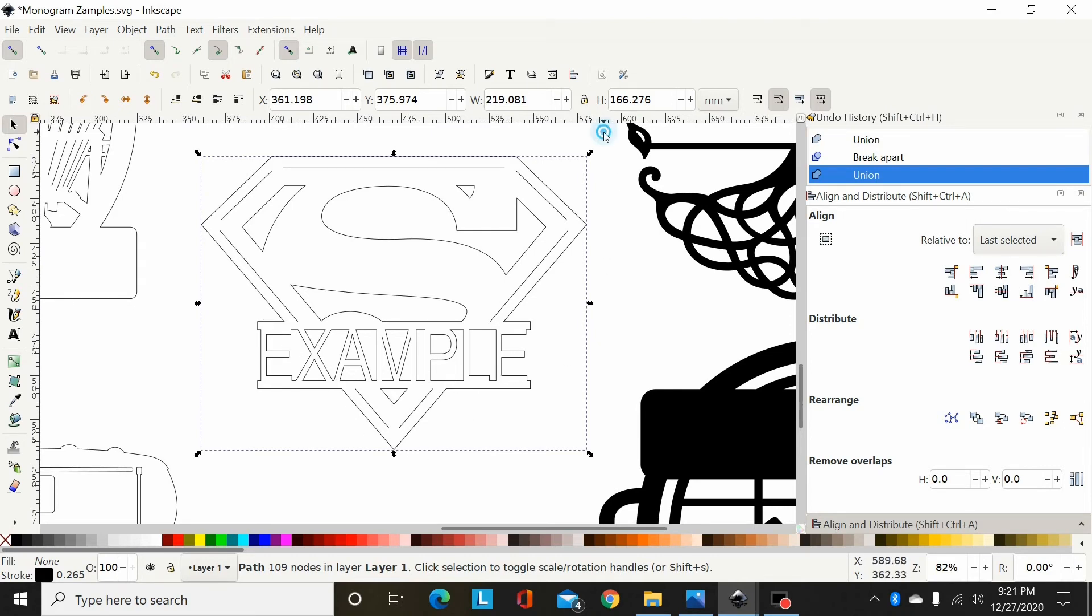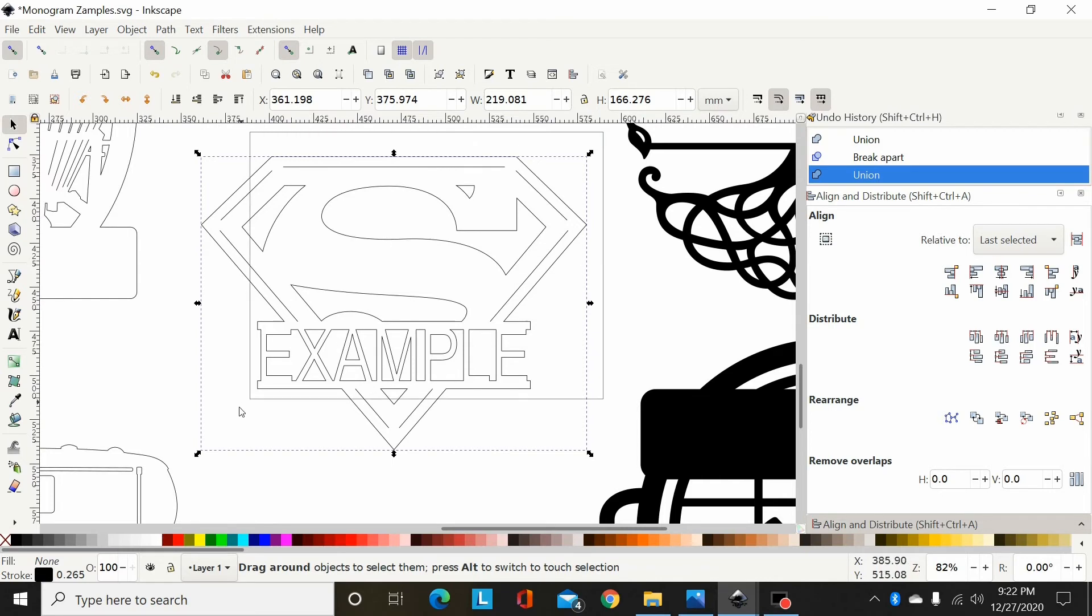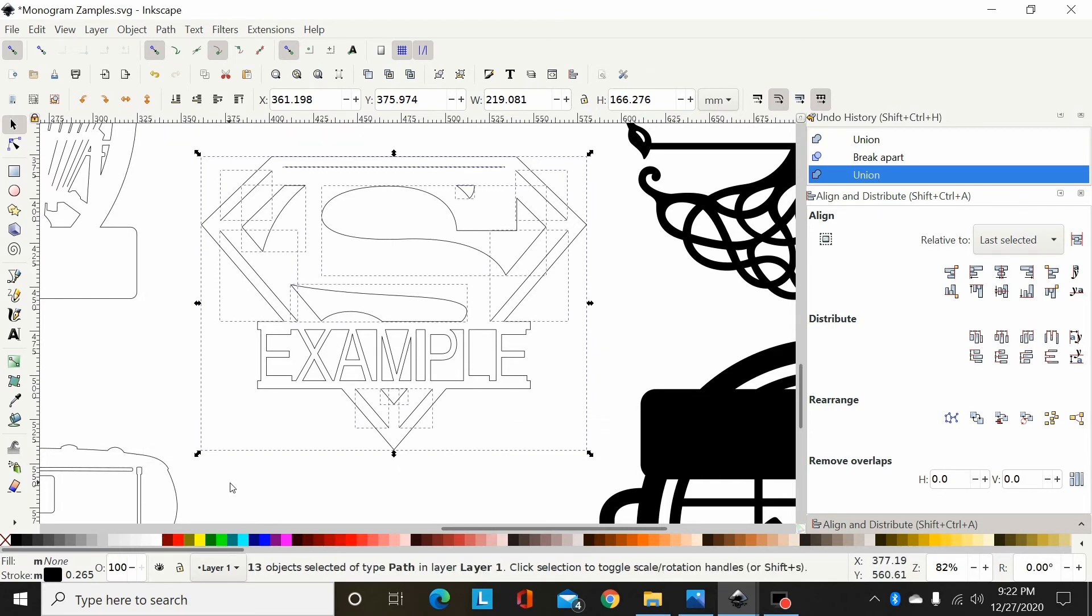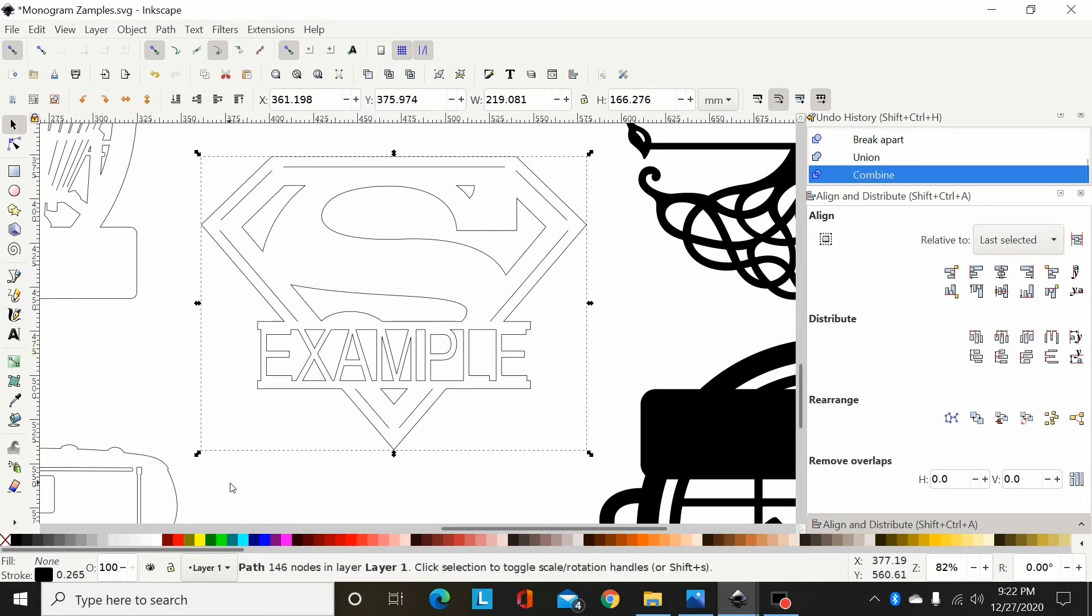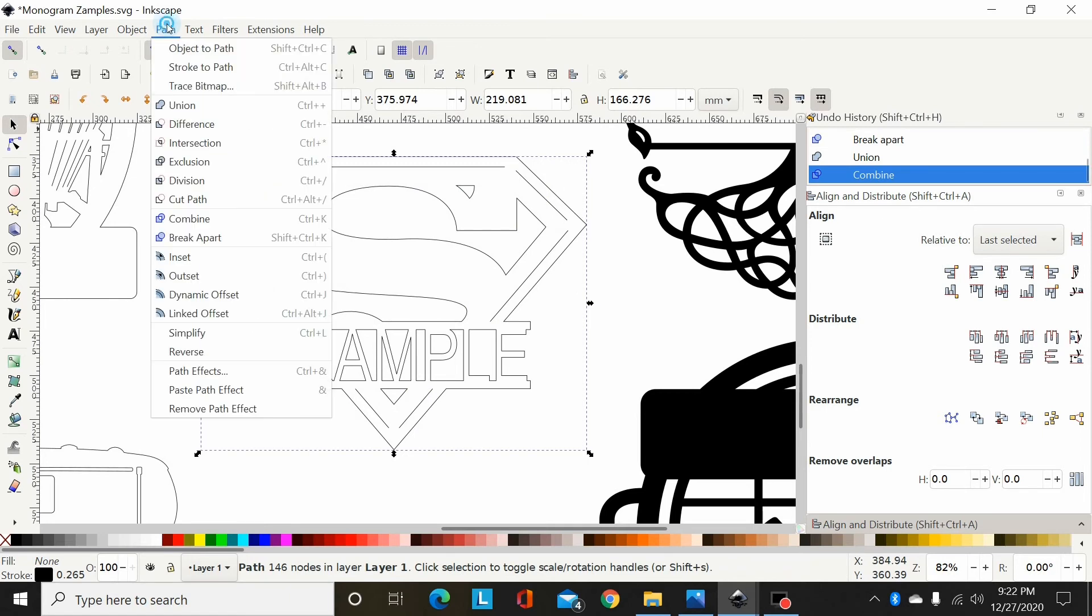Then I would take and drag a box around everything and hit ctrl K, or path combine is what that is.